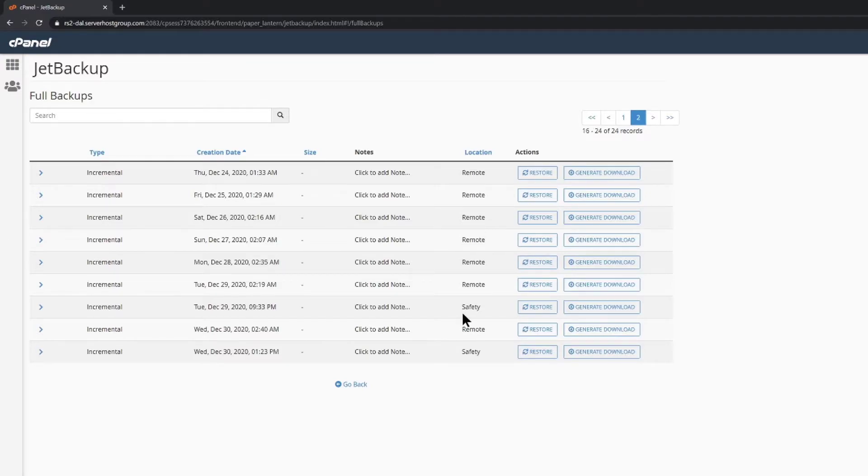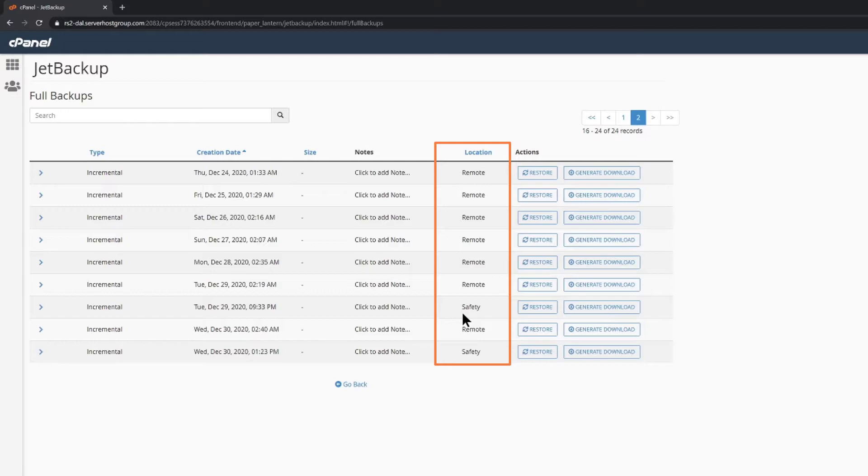Now I want to call out something under location. We can see that we have mostly remote backups, but there are two safety backups. What does this mean?